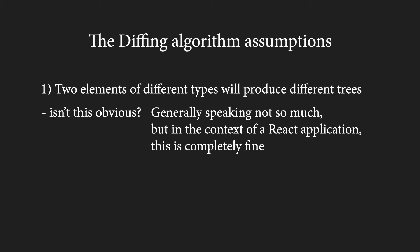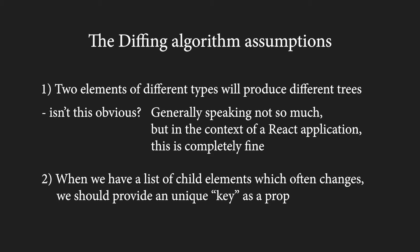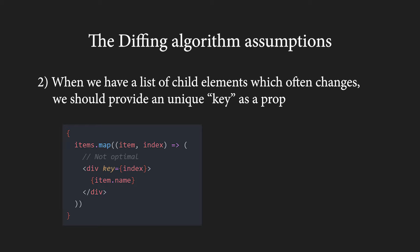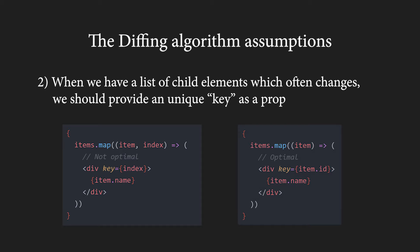The second assumption is simpler. React assumes that when we have a list of child elements, which we make changes to, we will provide the key and we will provide it in the right way. Let's take a look at an example. Say we have a list of items that we map over and we have to provide unique keys. The first idea you might have is to provide keys using indexes. But this is one of the infamous bugs that I'm sure most of us came across at some point. This leads to unexpected functionality and it shouldn't be surprising at all.